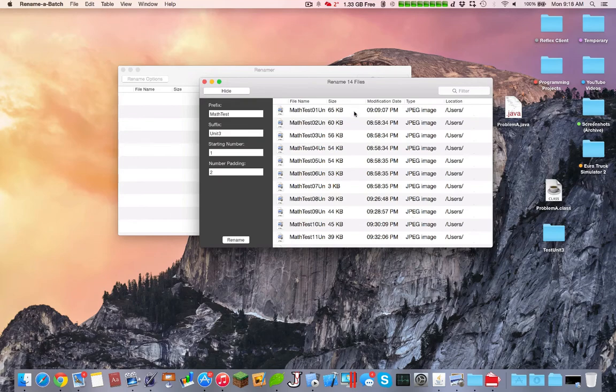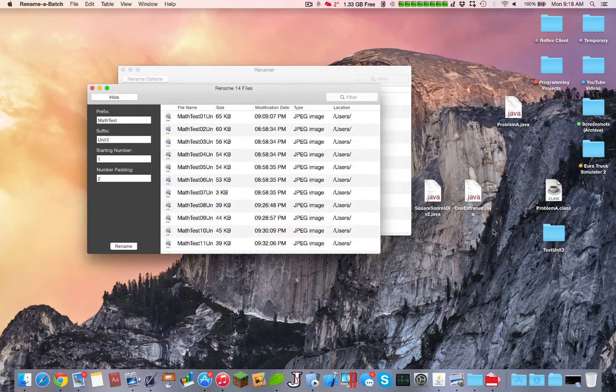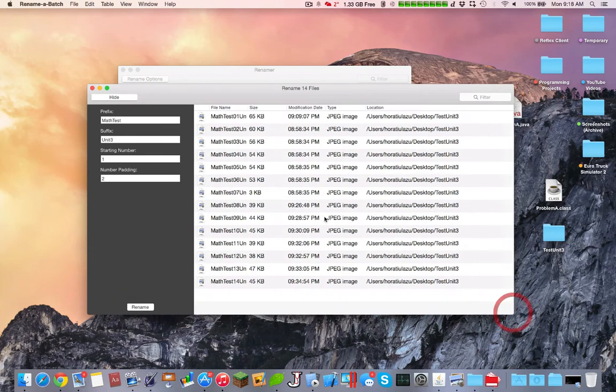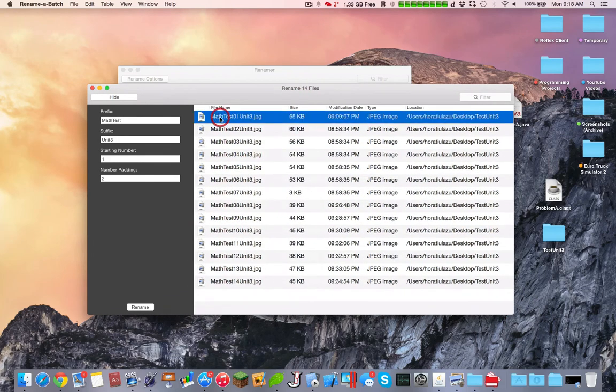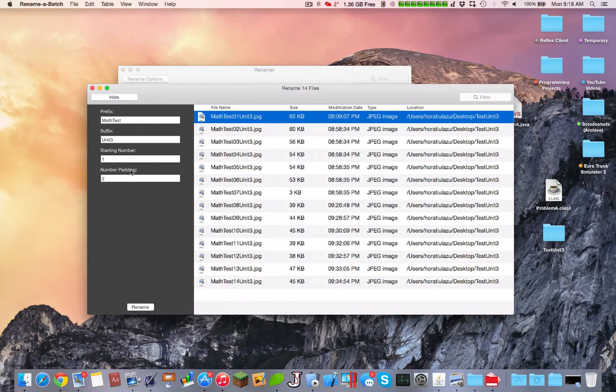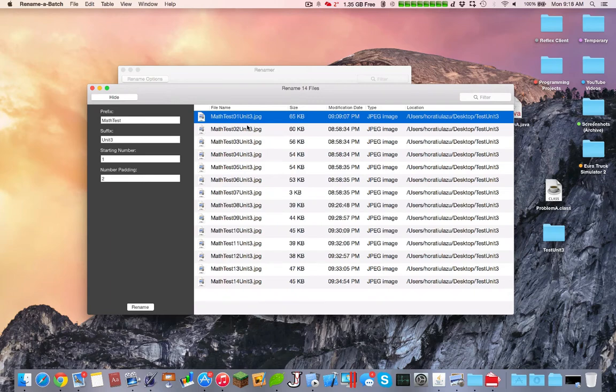And we're done. As you can see here, it finished the files. We have Math Test 01. We set the number of padding to 2, so it starts with 01. If you'd make the number of padding 3, it would be 001. So we have Math Test which is the prefix, we have the starting number with the number of padding, and then we added Unit 3.